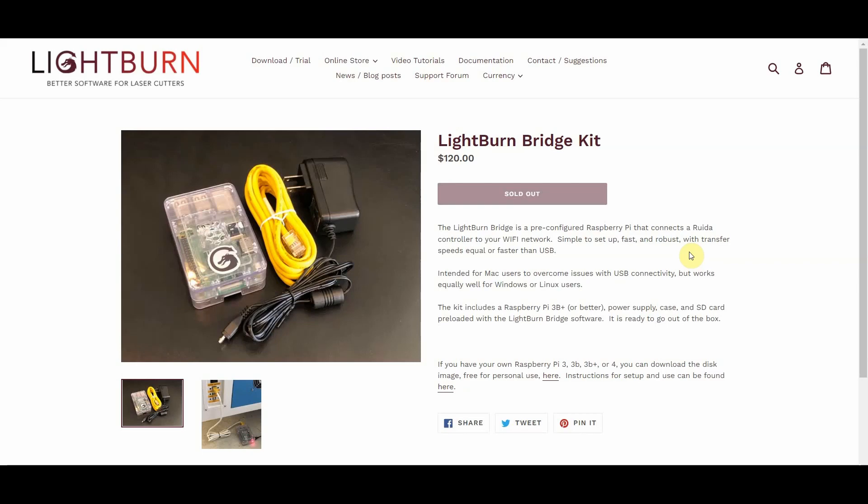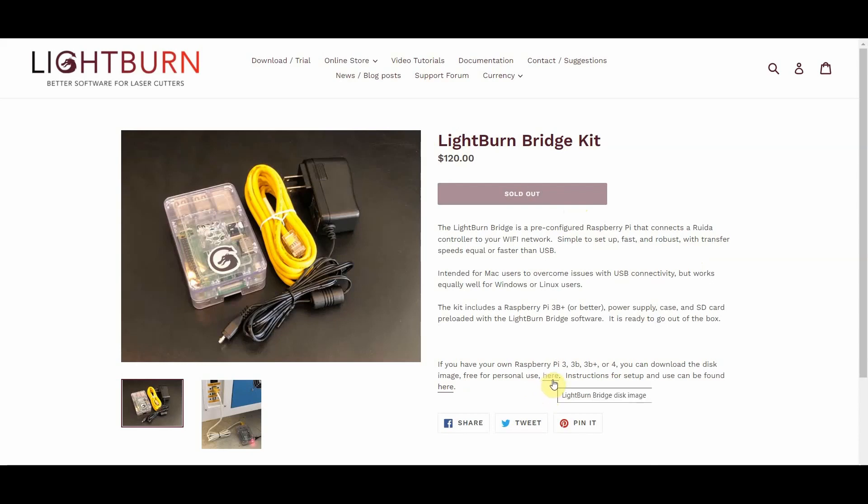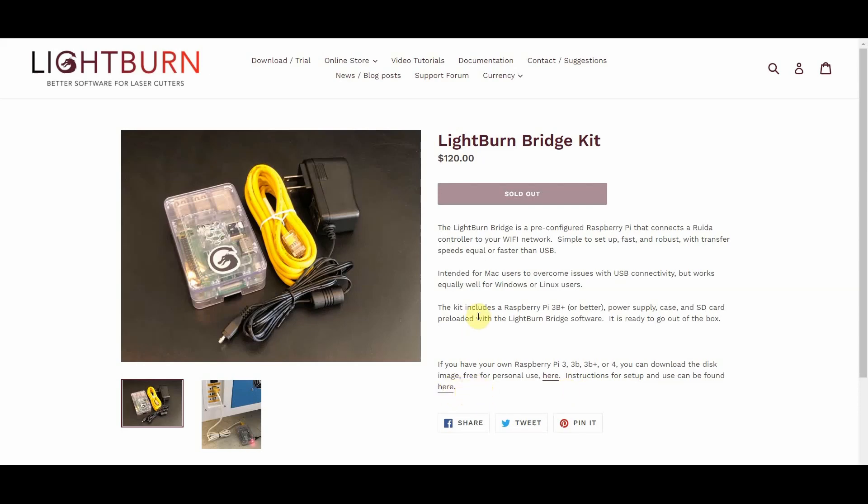Alright, so we're on the computer here. We went to lightburn.com and found their Lightburn Bridge kit, which happens to be sold out. So maybe you do need to put this on a Raspberry Pi. So it does work with 3, 3B, 3B+, and 4. But what we are looking for is this right here. We're going to click on that and we're going to download the image, or basically the operating software for the Raspberry Pi. And if you want text instructions, just click on this link, it'll bring you to Lightburn's page. So I've already downloaded it, I'm not about to download it again.